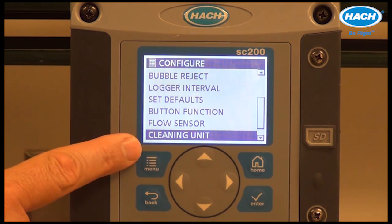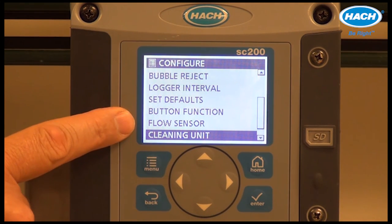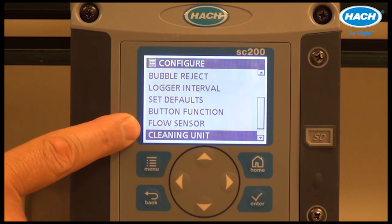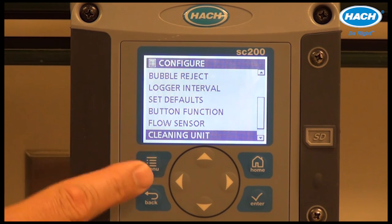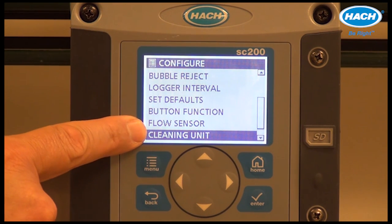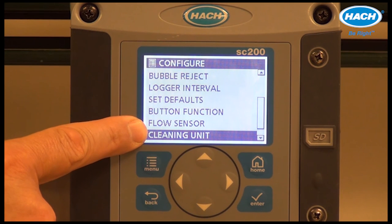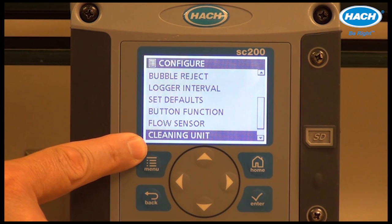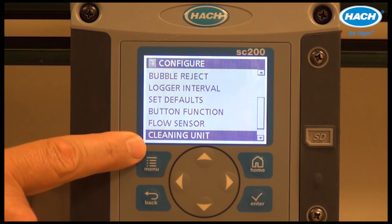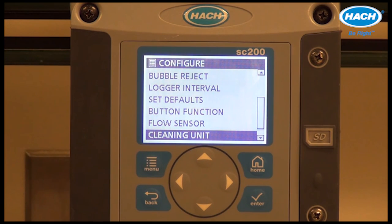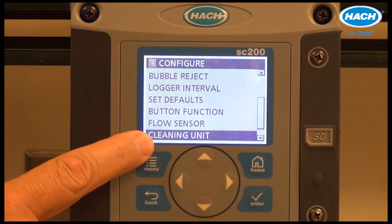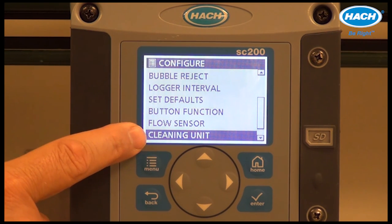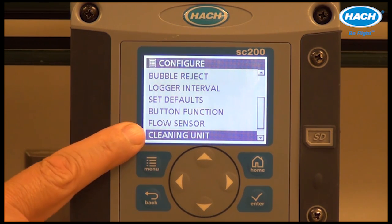The next two menu items — flow sensor and cleaning unit — provide control for optional devices and will be covered in a separate video. The flow sensor measures the flow rate of sample through the process instrument. The cleaning unit is an optional device to automatically keep the sensor vial or flow vial clean. Both are optional accessories that connect to the port on the back of the TU5400.